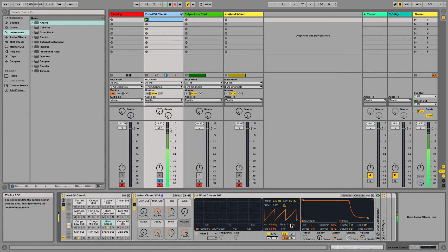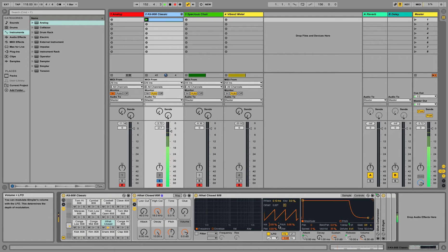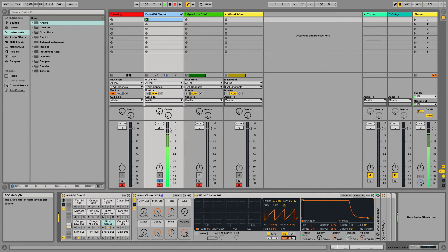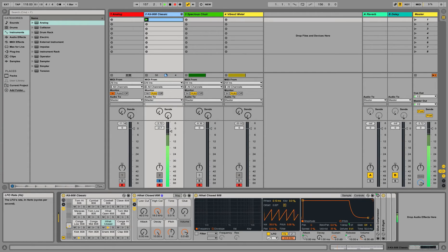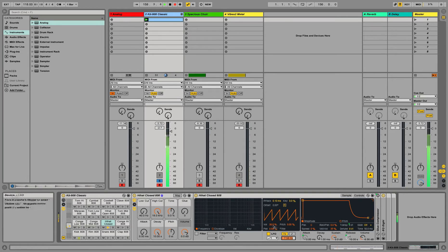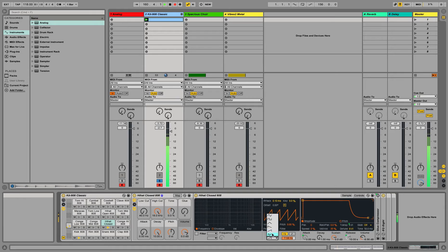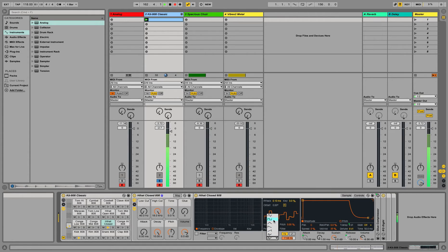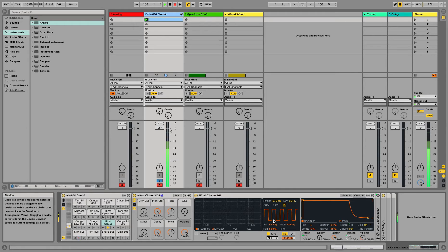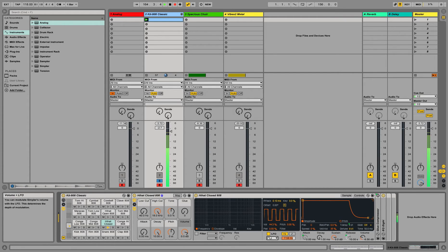So you can see the pitch modulating. You can also modulate the volume. Let's put it at 30%. Okay, let's go back to zero. You can apply LFO on the panning.